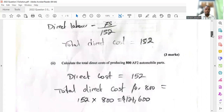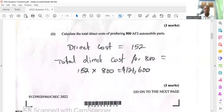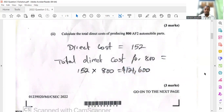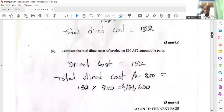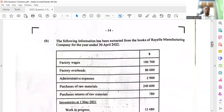Then they ask us to calculate the total direct cost of producing 800 AF2 automobile parts. That's simple — we know it costs $152 to produce one, so we multiply by 800 and we get $121,600. That's six marks — pretty straightforward. Then we move on to part B.